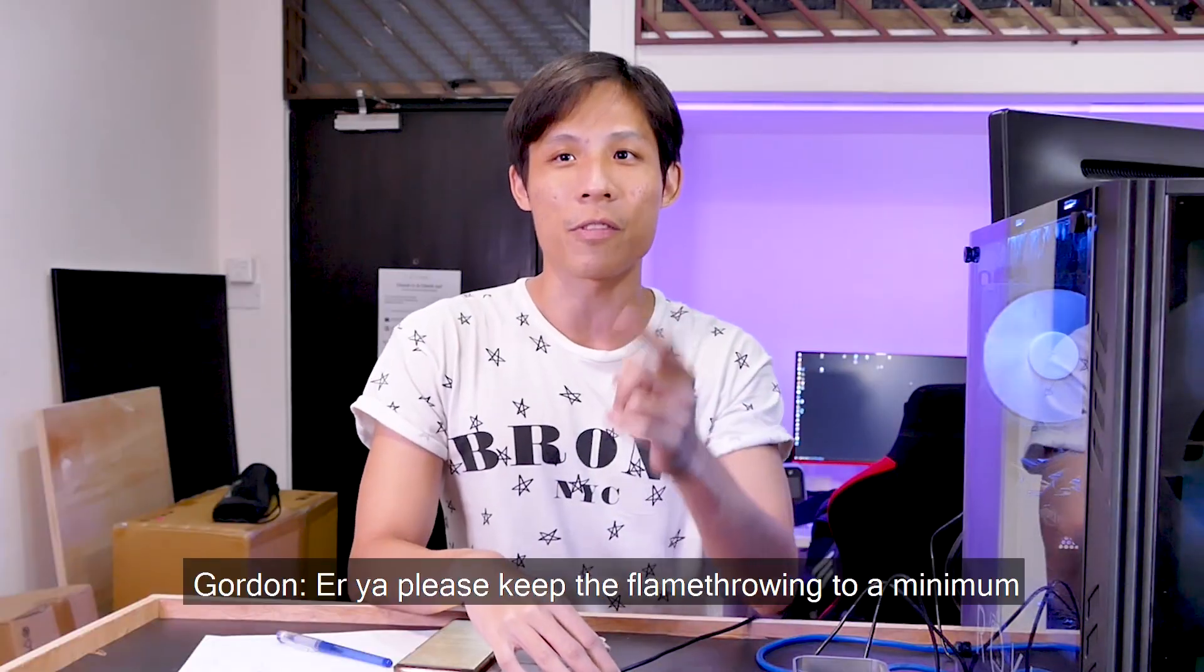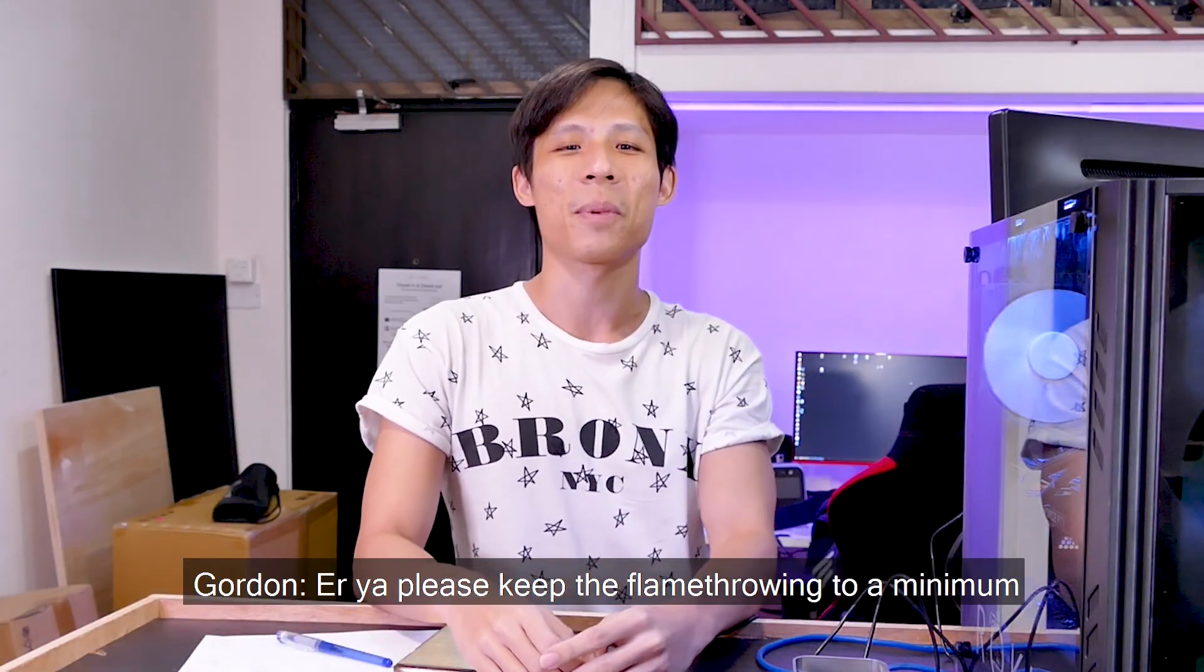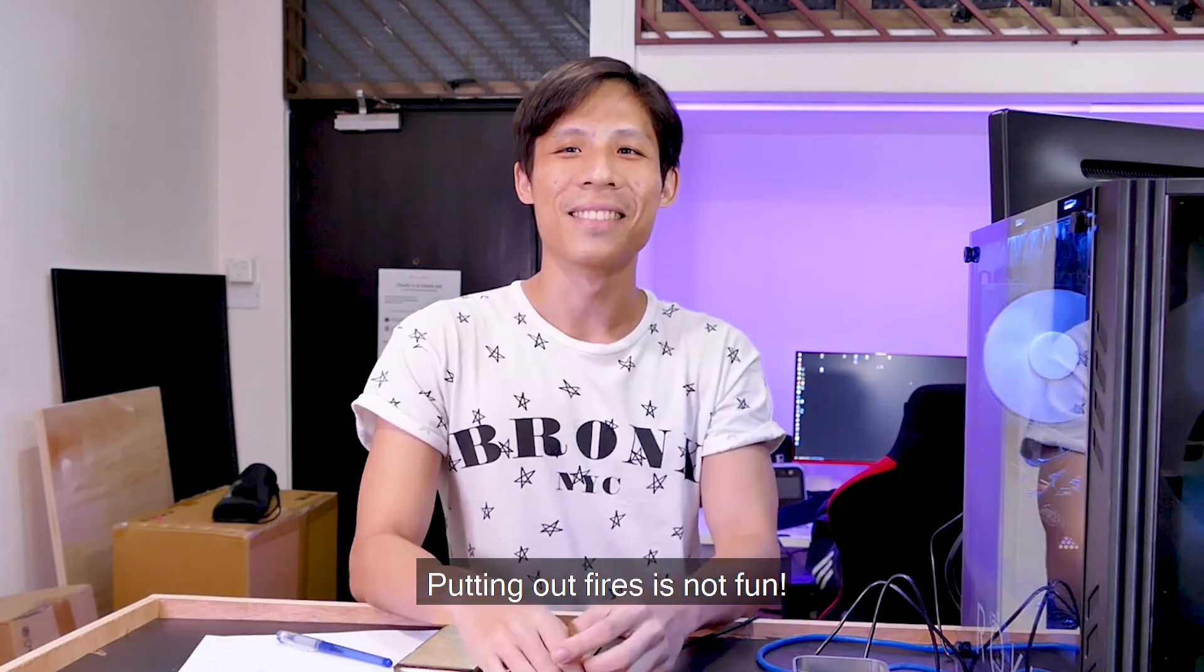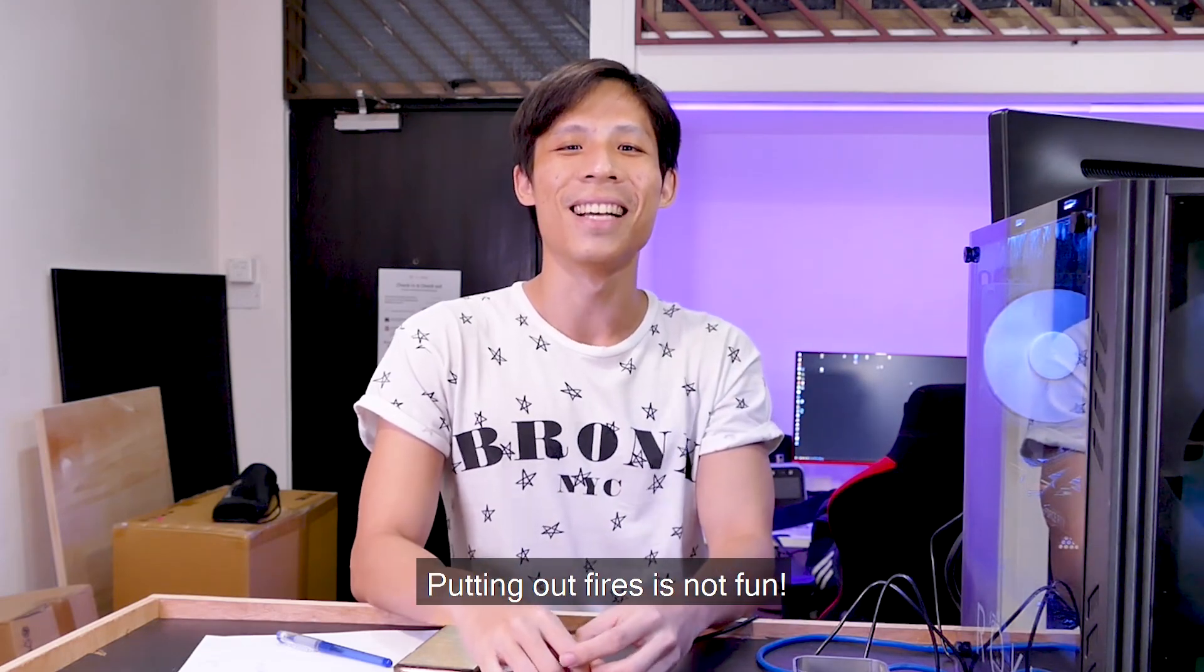Okay, so there are a few disclaimers first. Number one, even though the prices for the cards are out, they are definitely in USD and not in SGD. Pertaining to that, PC parts in Singapore tend to be more expensive than those in Europe. So make sure to take note of that before we start raging on prices or comments like, why is everything so expensive? Please keep the flame throwing to a minimum. Just putting out fires is not fun.